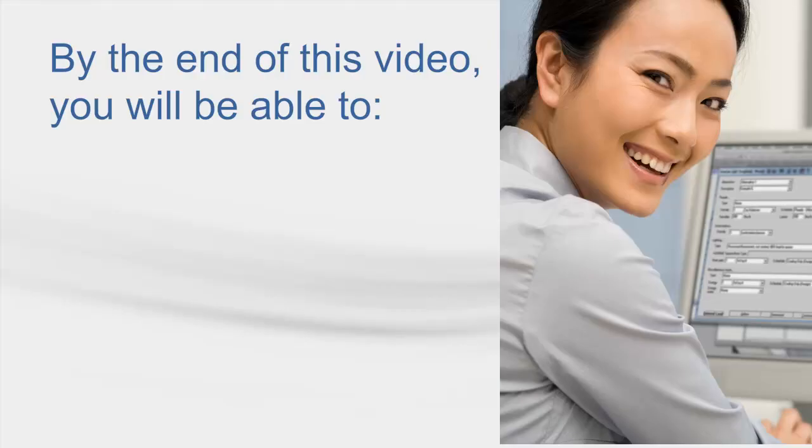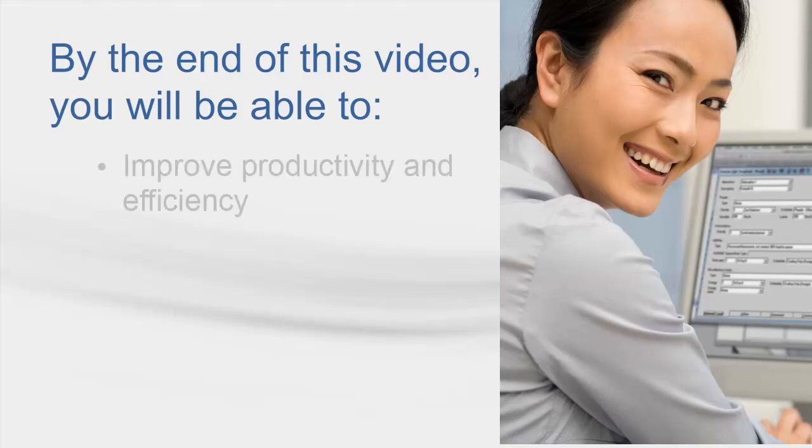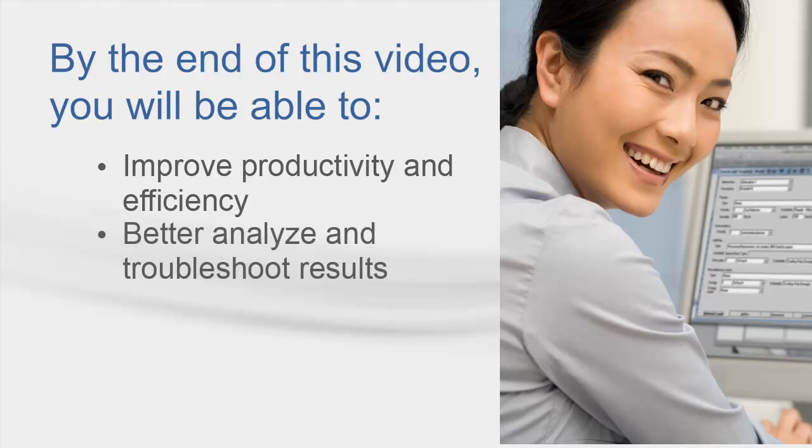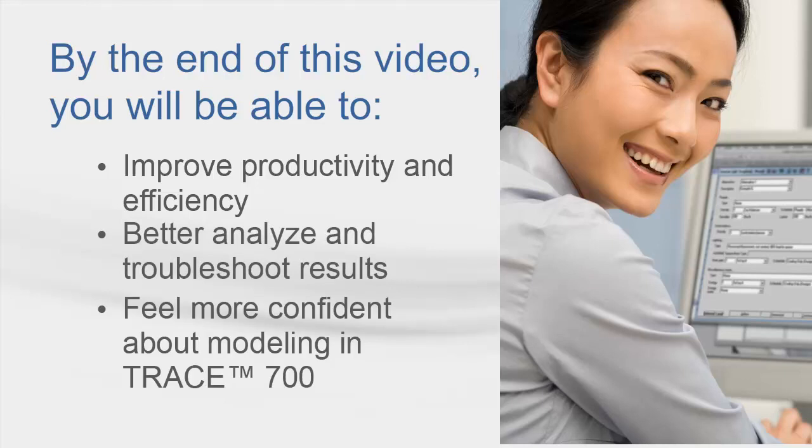There are many techniques to make you a better building load and energy modeler with the Trace 700 program. Some of the tips in this video may seem simple, but we have many customers that do not take advantage of even the most basic features in Trace. By only doing a few of these things in this video, it may help you be more efficient at inputting values, better at analyzing and troubleshooting results, and in general, more confident in the application of Trace 700.